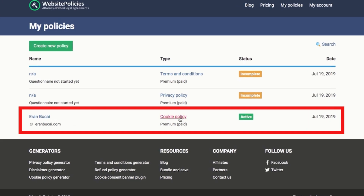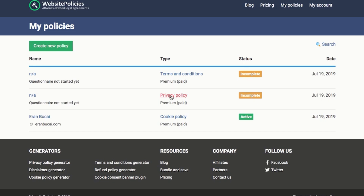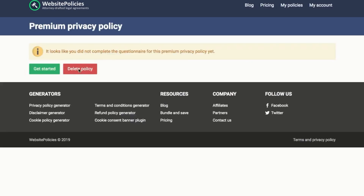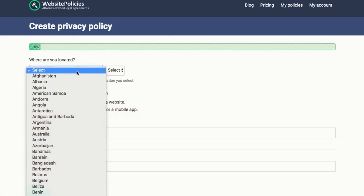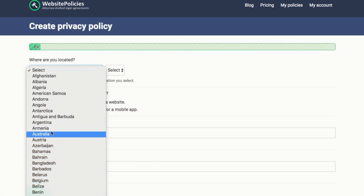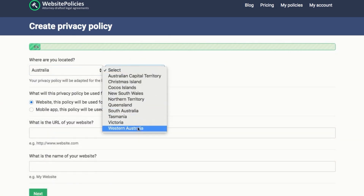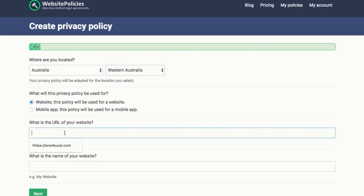I've already created the cookie policy, so I'll show you a demo of creating the privacy policy. You click on get started, and then you select where you're located. I'm going to choose Australia — Western Australia — and it will be used for a website.